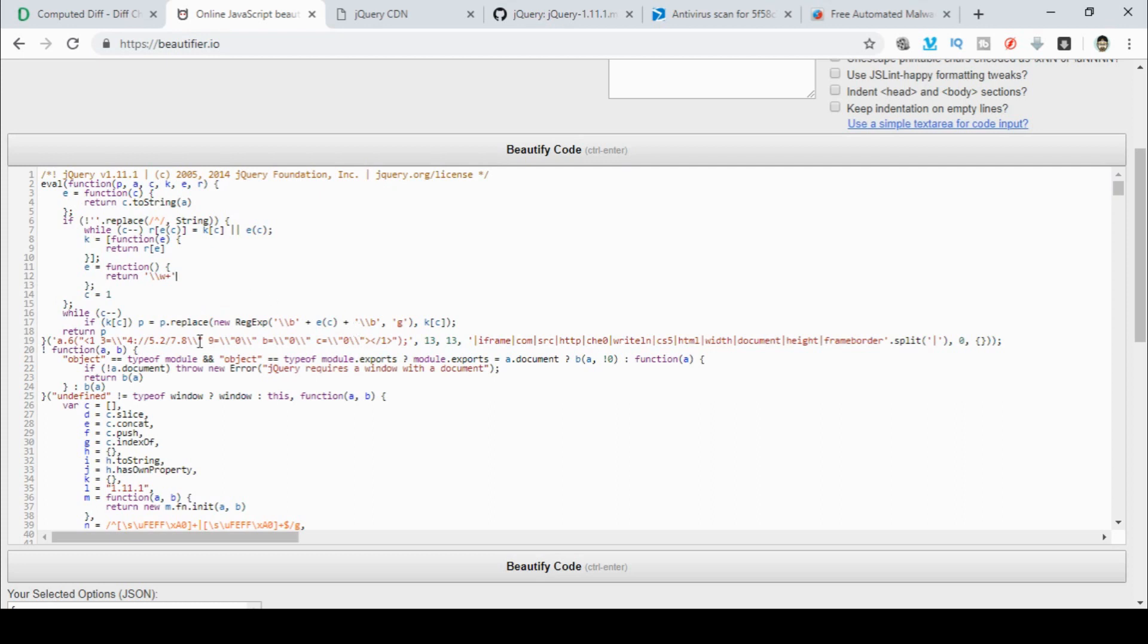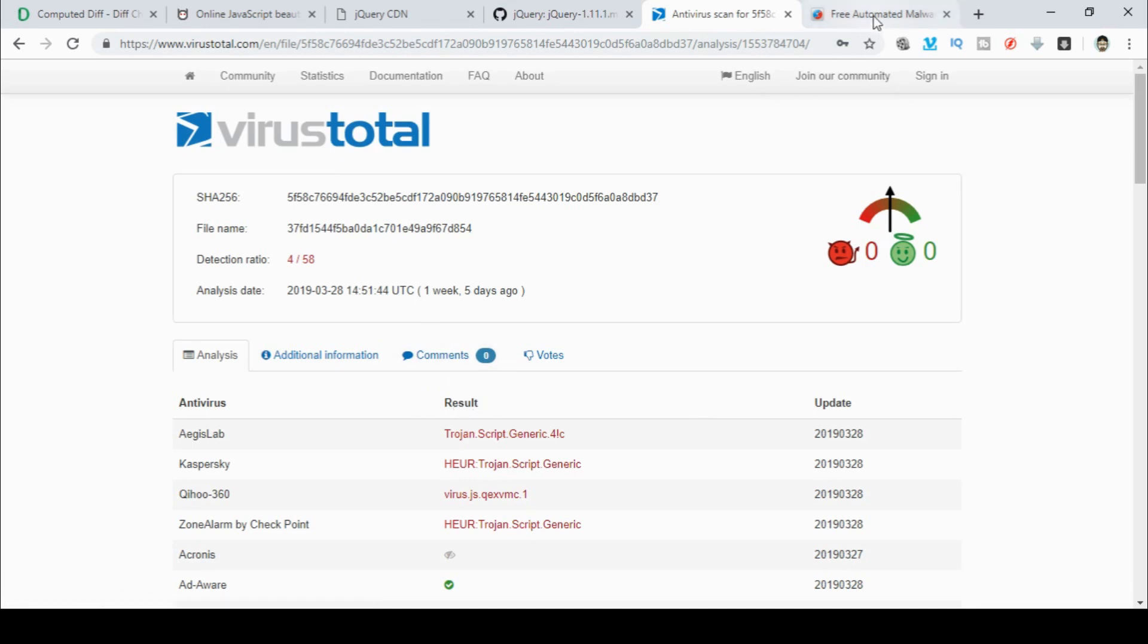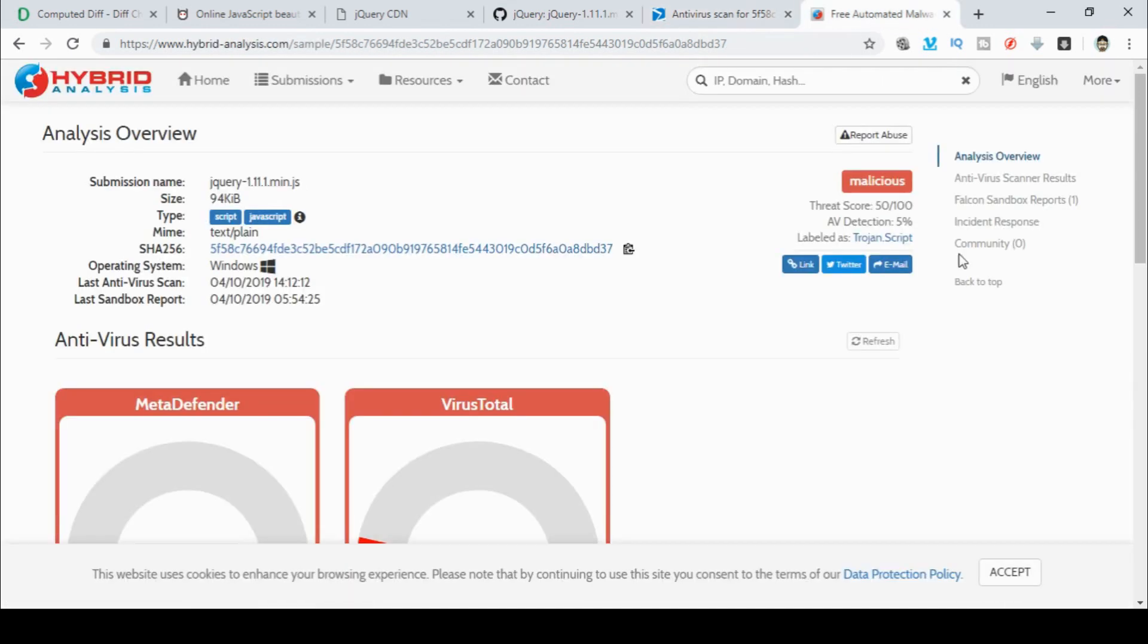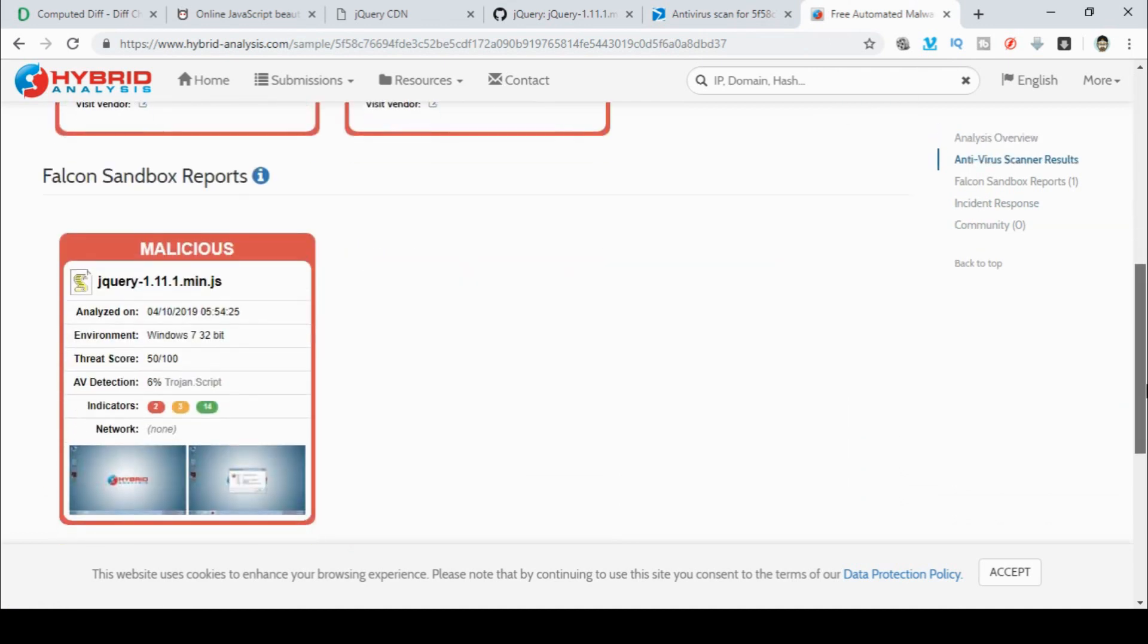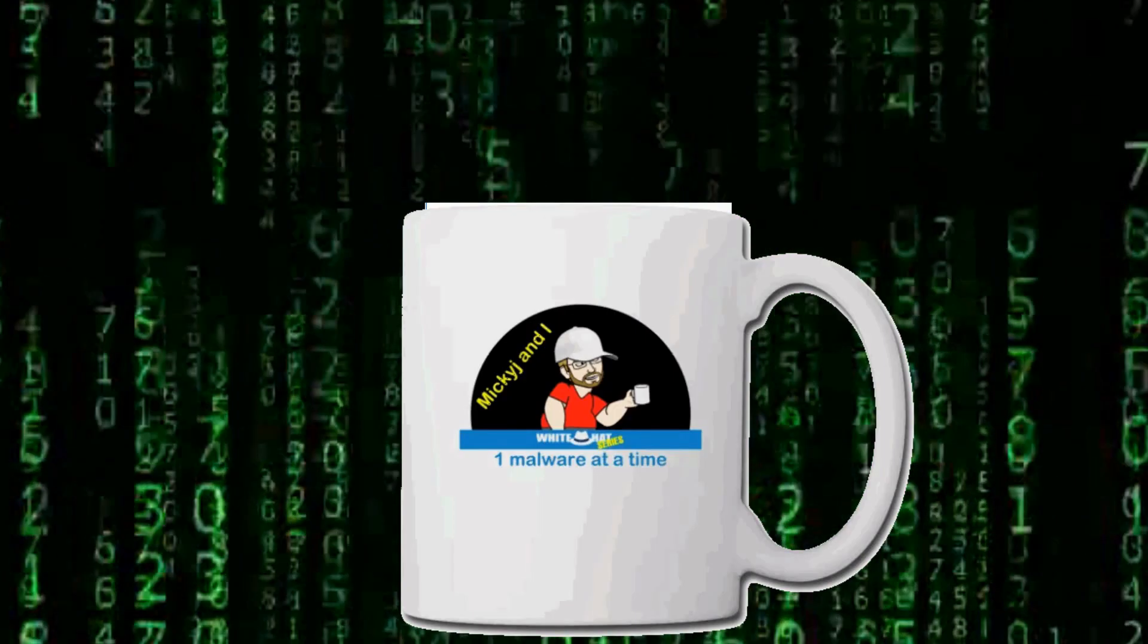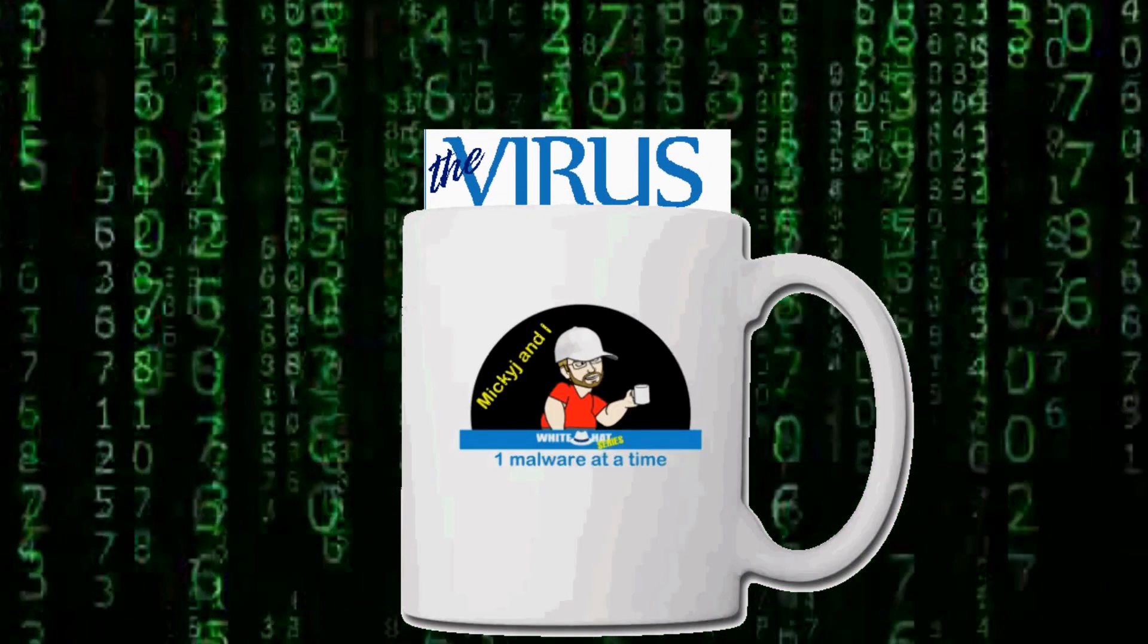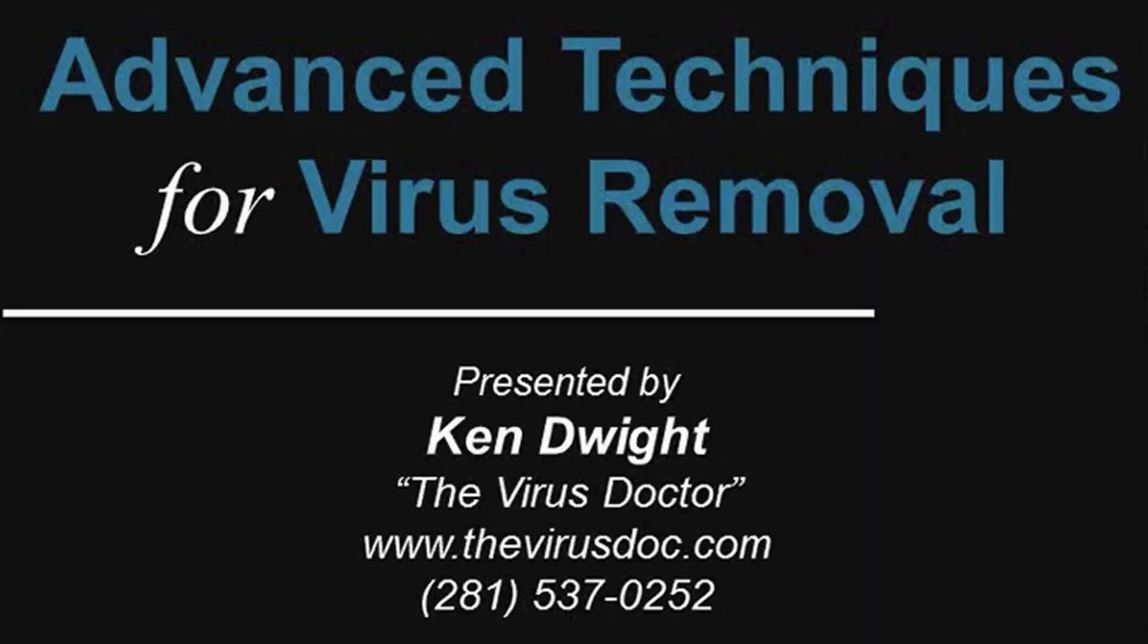Before we get ahead of ourselves though, how about we get that JavaScript file and run it through VirusTotal. So here's the result in VirusTotal. We know that four hits have actually claimed this is definitely a virus. They've all called it something to do with script generic or something along those lines. So how about we go from here and put it up into hybrid analysis. So over in hybrid analysis, let's have a look and see what we've found out. This episode brought to you by the Virus Doctor. Yes, I pull them apart but he helps you get rid of them.